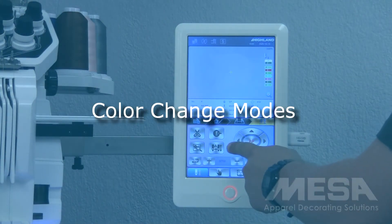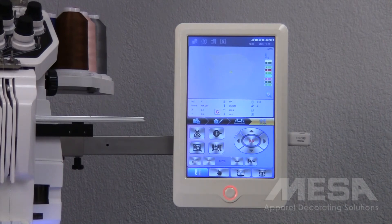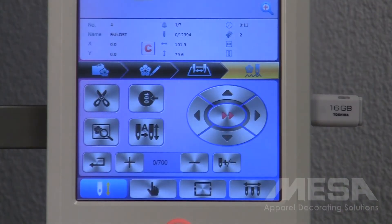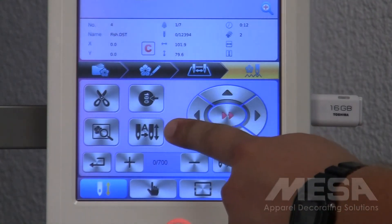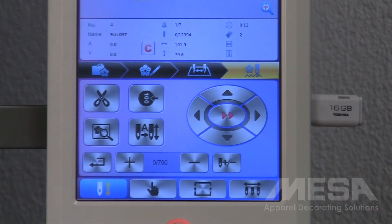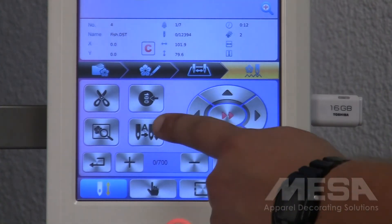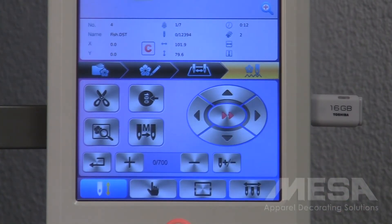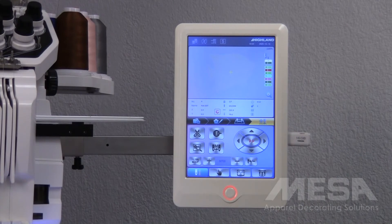Below the 100 degree icon, we have our color change mode icon. This machine has two color change modes. Right now, we are in fully automatic color change mode, as seen with the letter A. What this means is that when the machine gets to a color change, the machine will stop sewing, it will trim, move to the next needle, and begin sewing all on its own. The second color change mode is manual mode. In manual mode, when the machine gets to a color change, it will stop sewing and trim, but then you, as the operator, will need to move the machine to a new needle and then tap the start button to continue sewing.